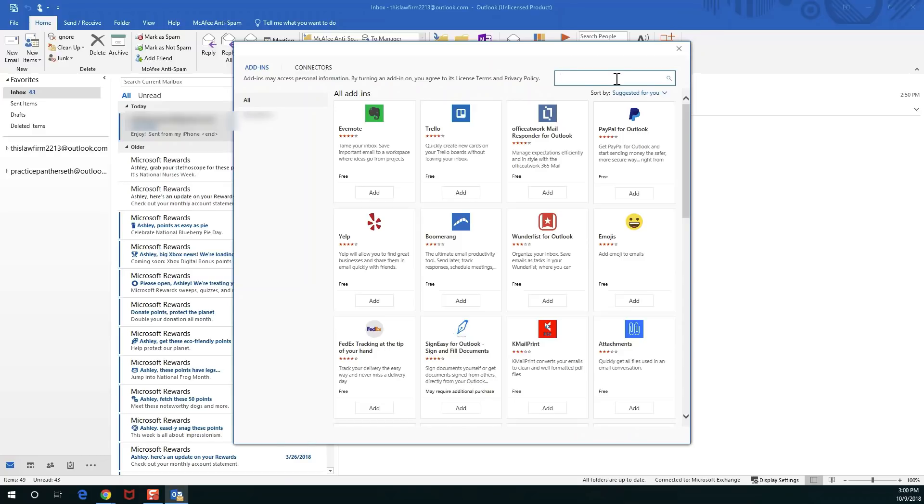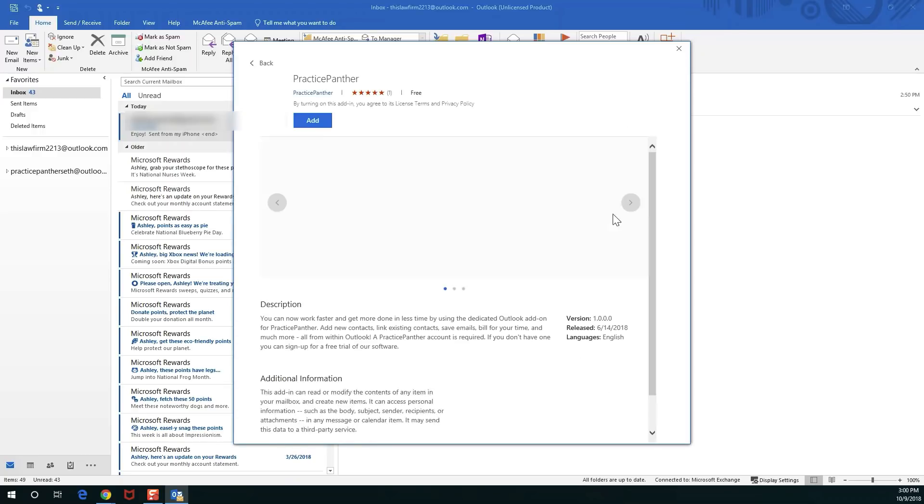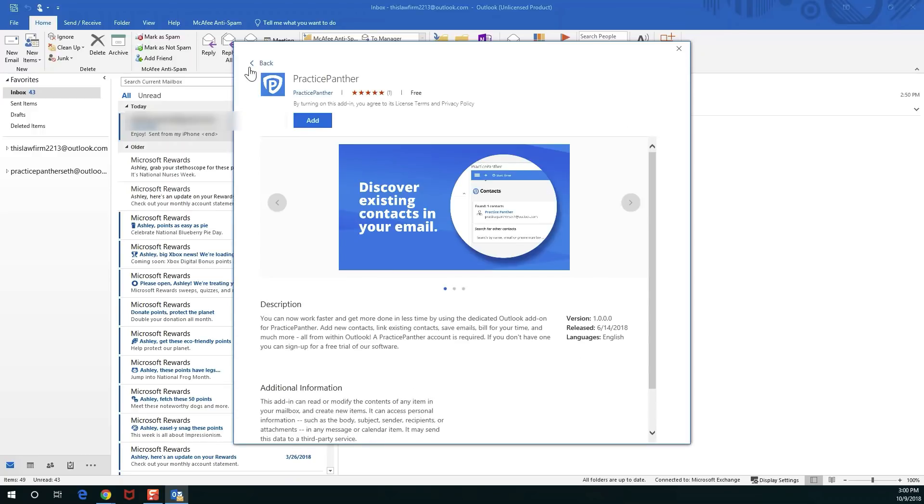I'm just going to go and search for Practice Panther here, click on that, and then hit add. It's as simple as that.